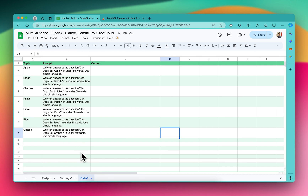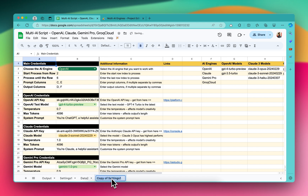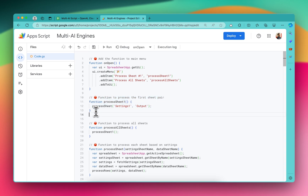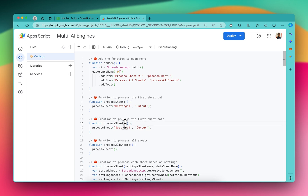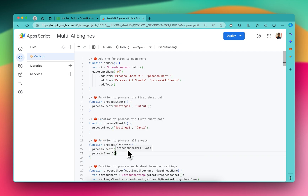I would just duplicate the settings sheet here and name it 'settings2'. For that, the data is in 'data2'. I'll come here in the script and create another function. Let me copy it and create a function named 'processSheet2'. In that function, the settings sheet name is 'settings2' and the data sheet name is 'data2'. Then I'll write 'processSheet2' and it's done.